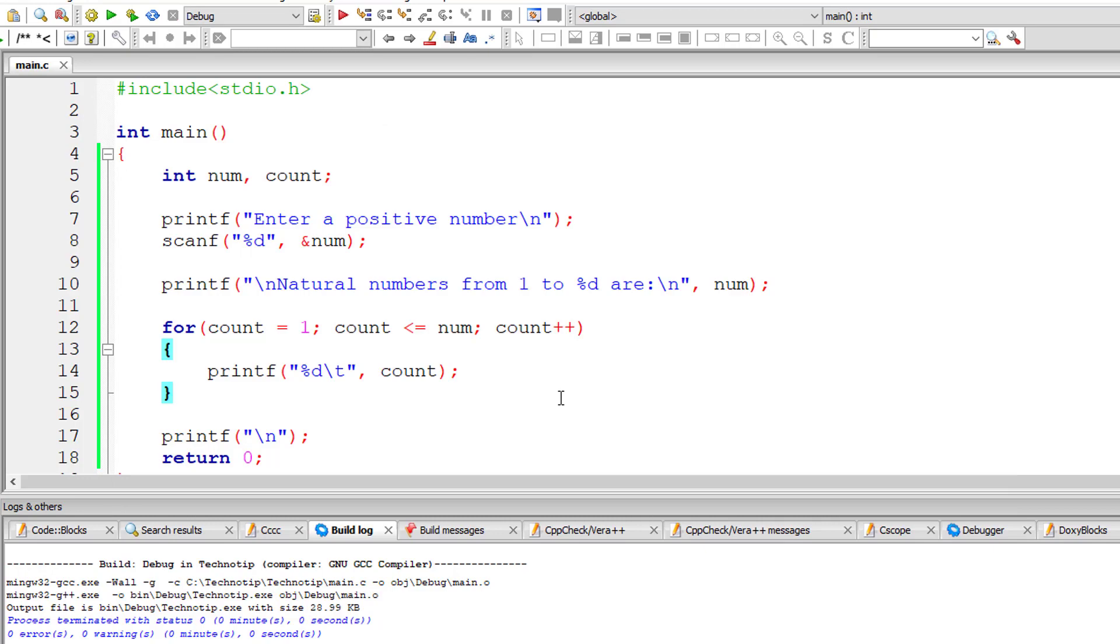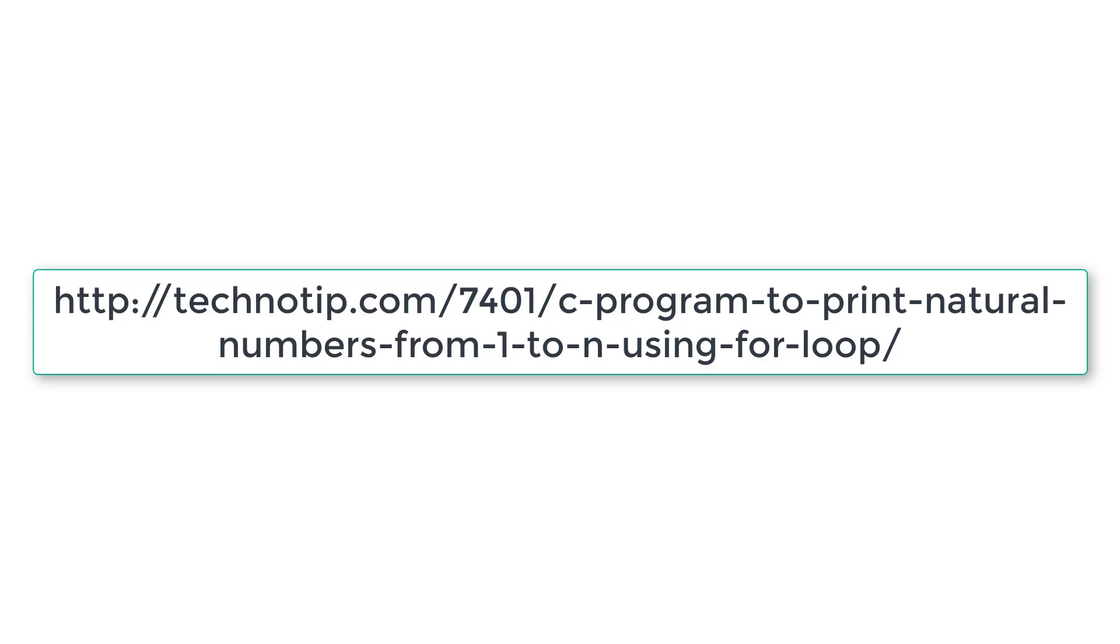So this is how you use for loop to print from 1 to n. Please visit the link present in the description section of this YouTube video for source code notes and discussion about this topic. Please stay subscribed to our YouTube channel and blog. Share this video with your friends online and please do not forget to like this video on YouTube. Thank you.